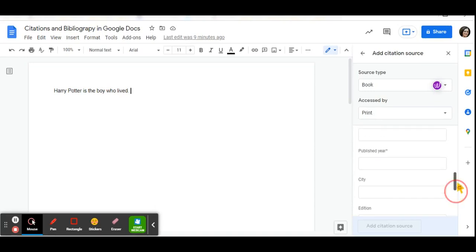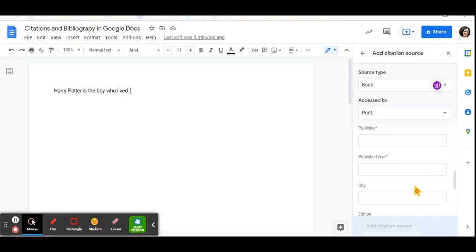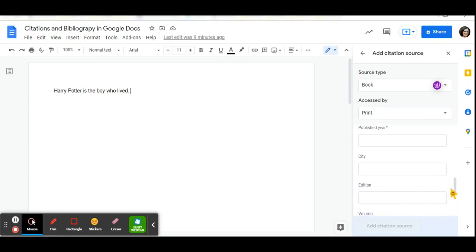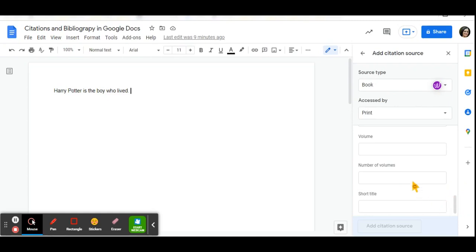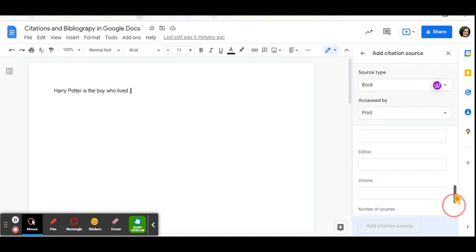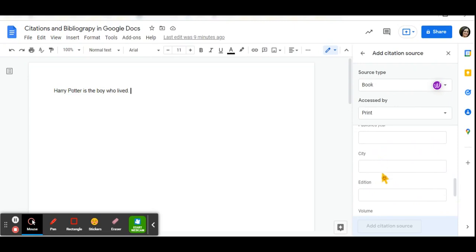There are other pieces of information you can add, such as the city where it was published, the edition, the volume or the number of volumes or a short title. These are not required. As you can see, they do not have an asterisk next to them.